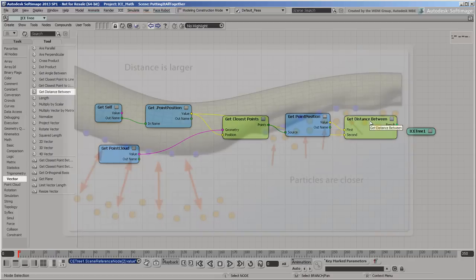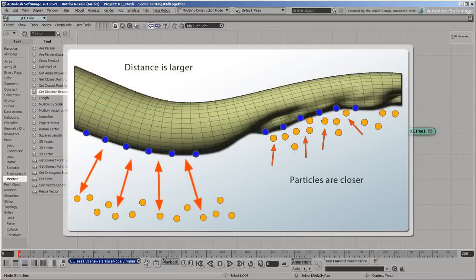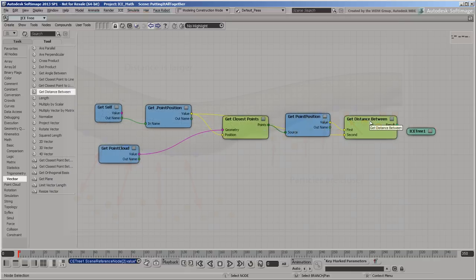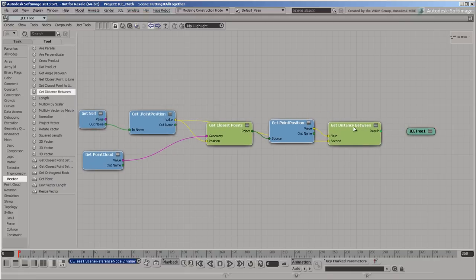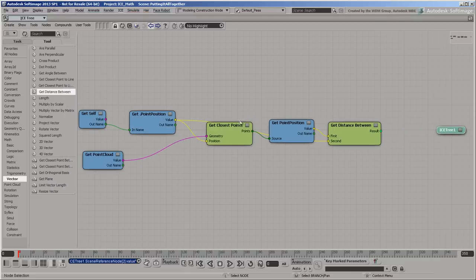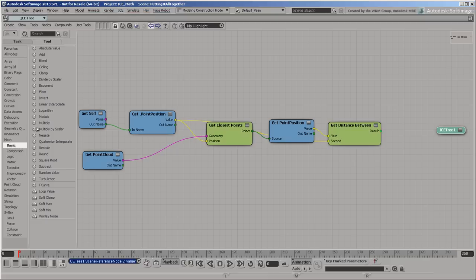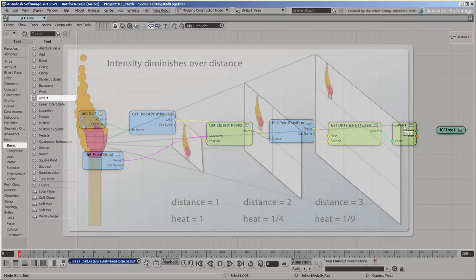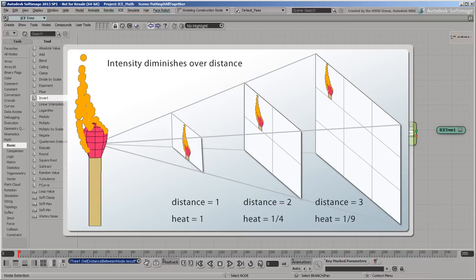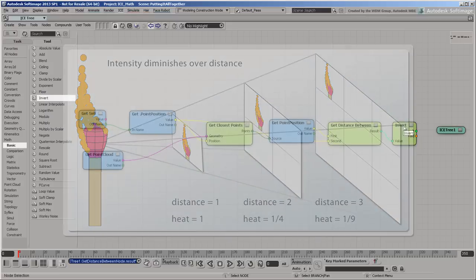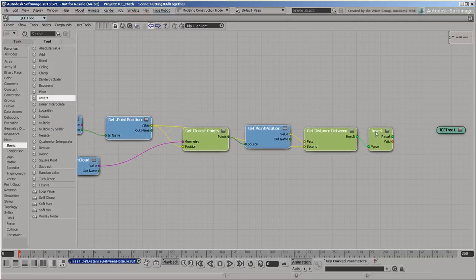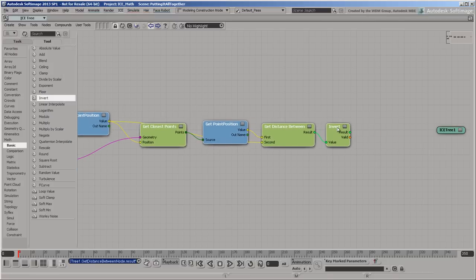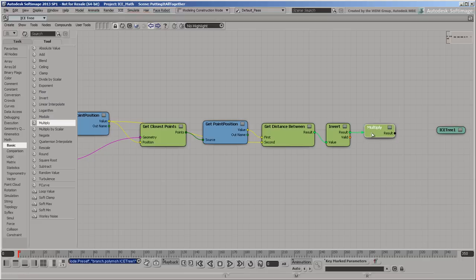The distance is larger when the particles are further away, but the charring effect should get stronger when the particles are closer. To account for this, you need to invert the distance. If you are familiar with the physical laws for the intensity of things like heat, light, and sound, you know that they follow an inverse-square relation over distance. This example isn't meant to be physically accurate, but it's easy enough to square the inverse by multiplying it by itself.